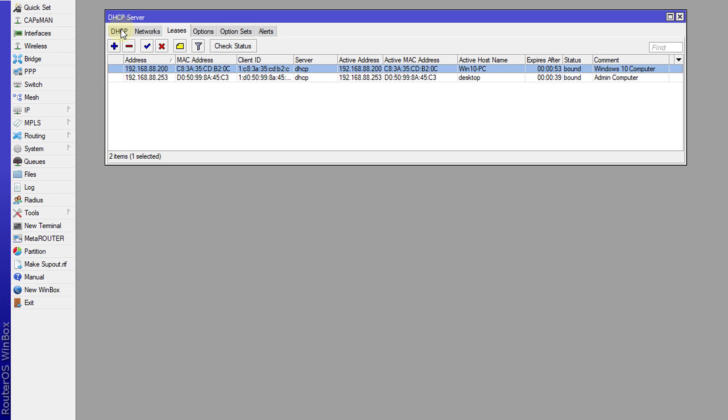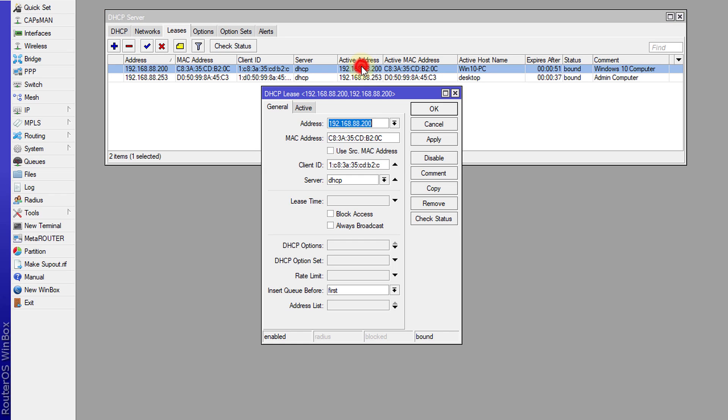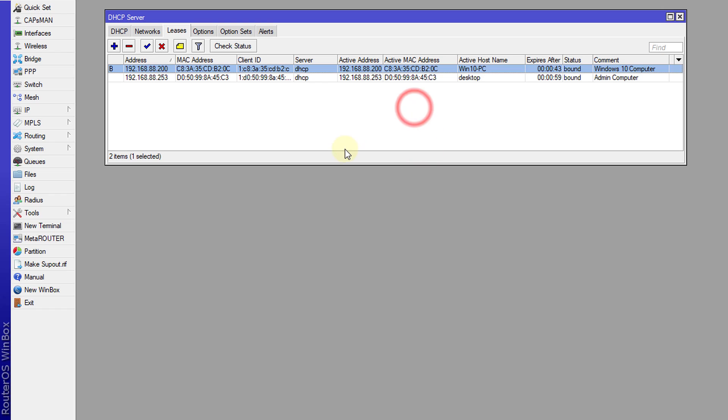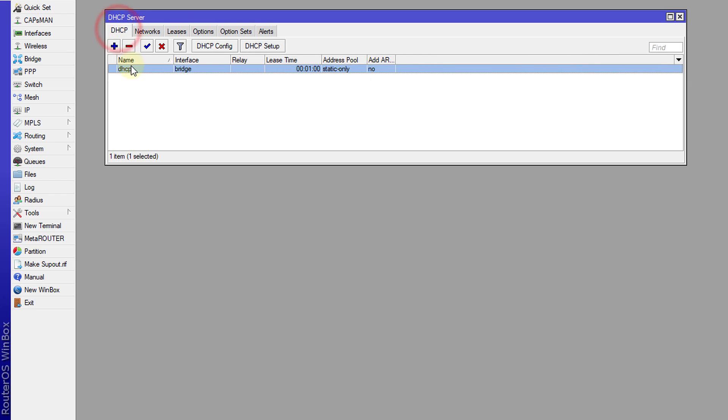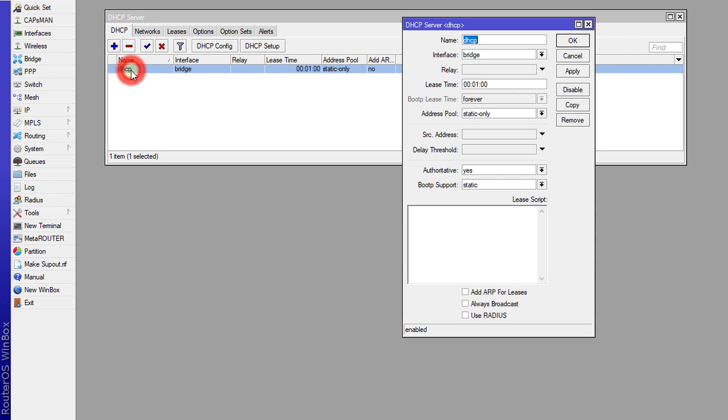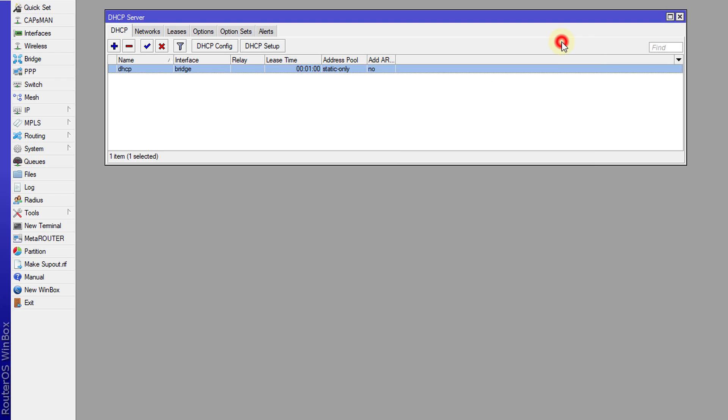Remember, two ways. One, you can static the lease and click block to block the client, click OK and it will block the client. The other way is to set the address pool to static only, and this will prevent the DHCP server from issuing any IP addresses.